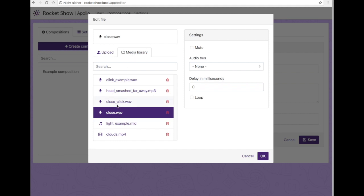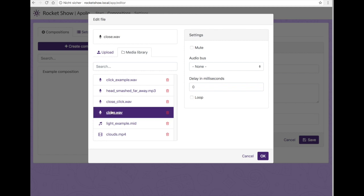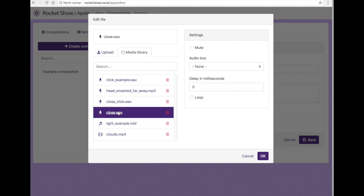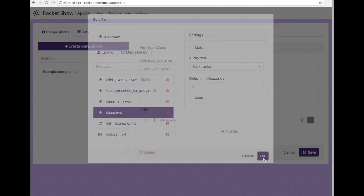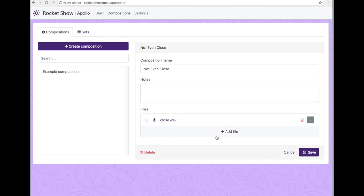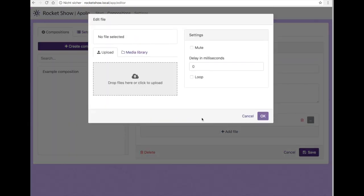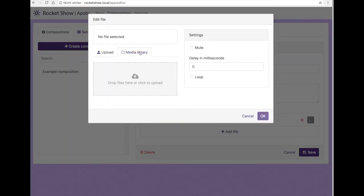I'll add the backtracks file first and assign it to the backtracks audio bus we set up in the settings tab. Simply as that, I will add the monitor file.